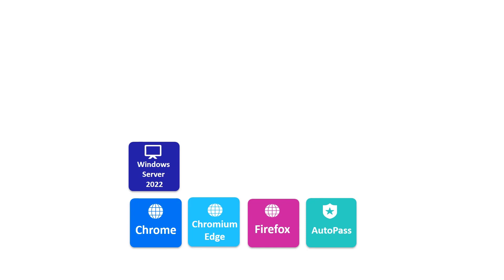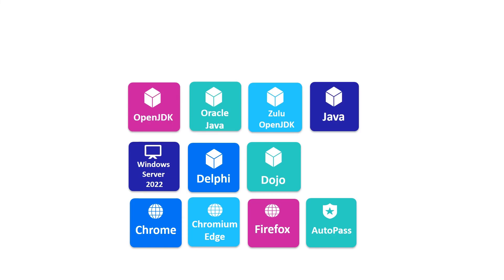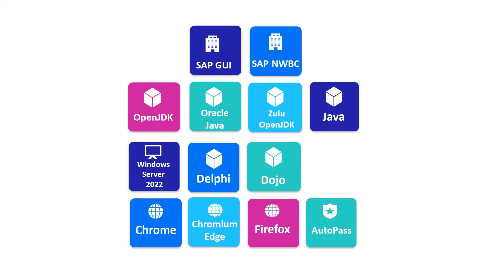It also adds support for many new technology versions, including Delphi, Dojo, Java, SAP, and more.